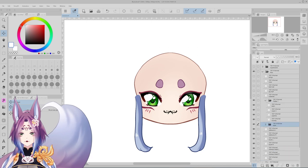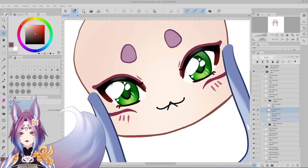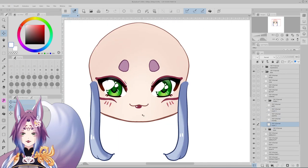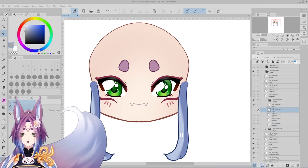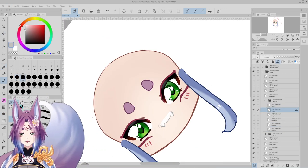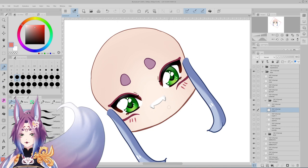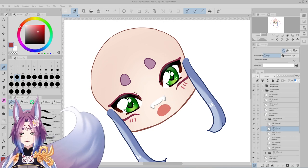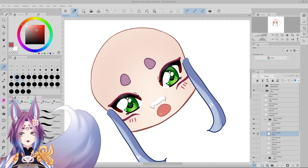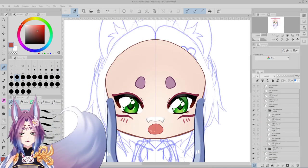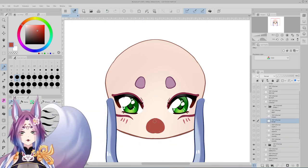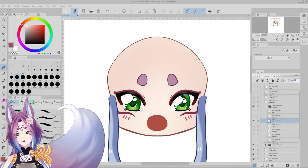You're also going to need the sclera — which is the whites in the back — and the highlights, all on separate layers. Everything that's on a separate layer can be moved independently, so if I wanted to add a highlight circle on one layer and another highlight circle on another layer, I can move them all independently.